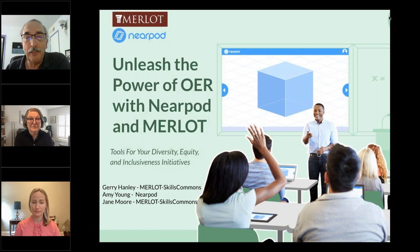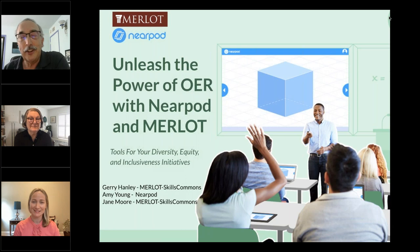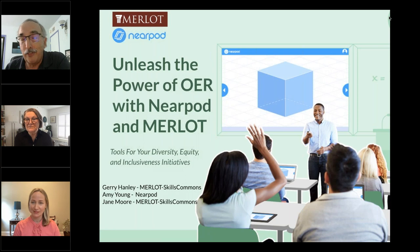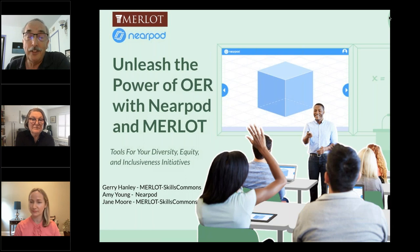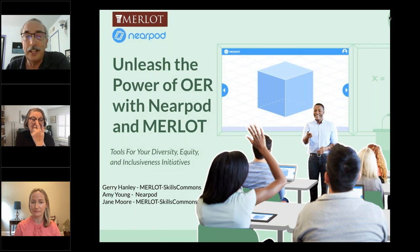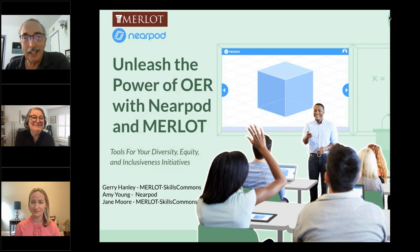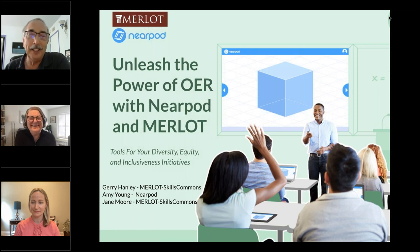Joining me from Nearpod is Amy Young. It's wonderful working with Nearpod — folks, you're going to be amazed at the power and, importantly, the usability of this tool to create that custom curriculum where your expertise comes to the table. And our wonderful, magnificent, awesome Jane Moore, who's been in Merlot since we started crushing the grapes way back when. Jane, welcome — say hi!